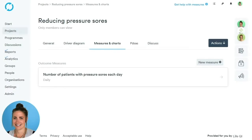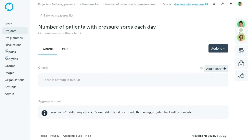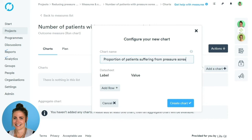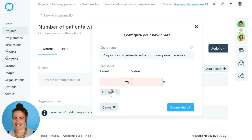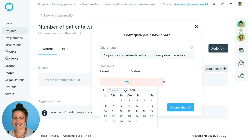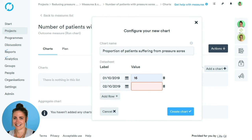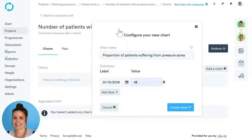Now we've created our measure, we need to create our chart. Make sure we're within the Measures and Charts section, then click into the measure we just set up and click Add a Chart. First, give the chart a name. Once named, click Add a Row to add data. We have two options: manually — click the Calendar button, choose the date, and add the value. If you add another row, the date automatically populates because we set the data collection frequency to Daily. You'll also see Rubbish Bin icons to delete any data points.